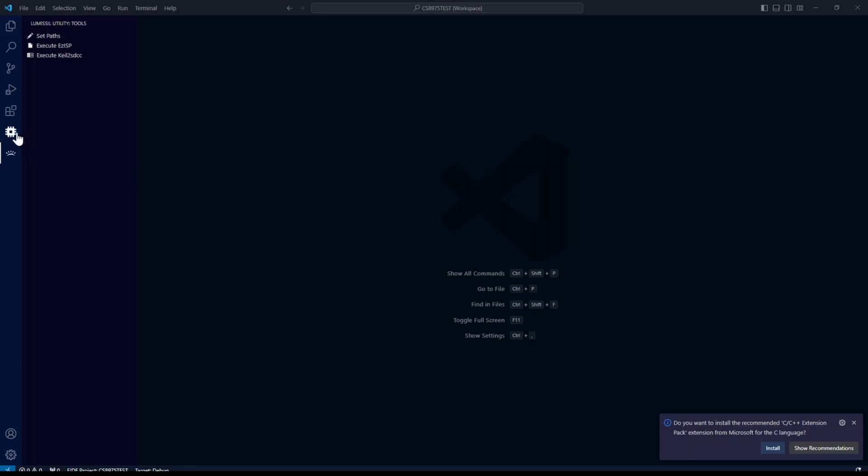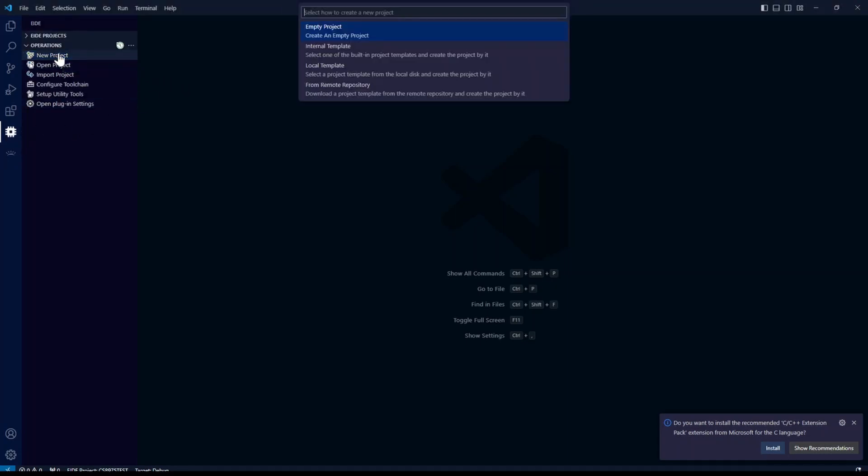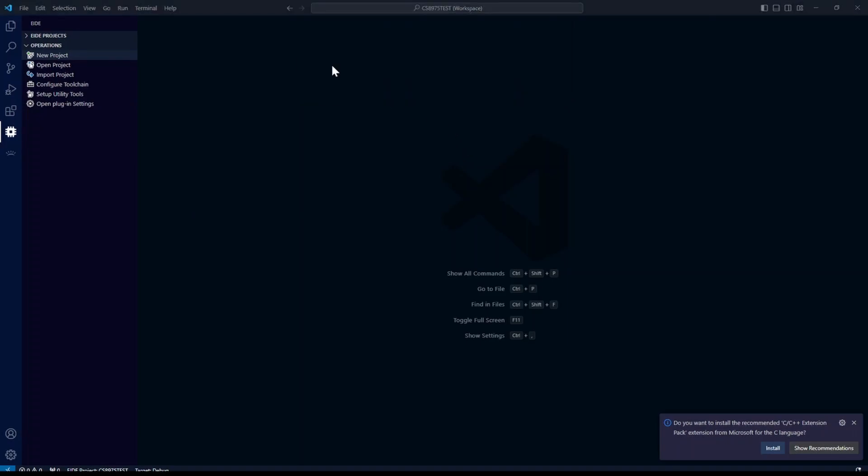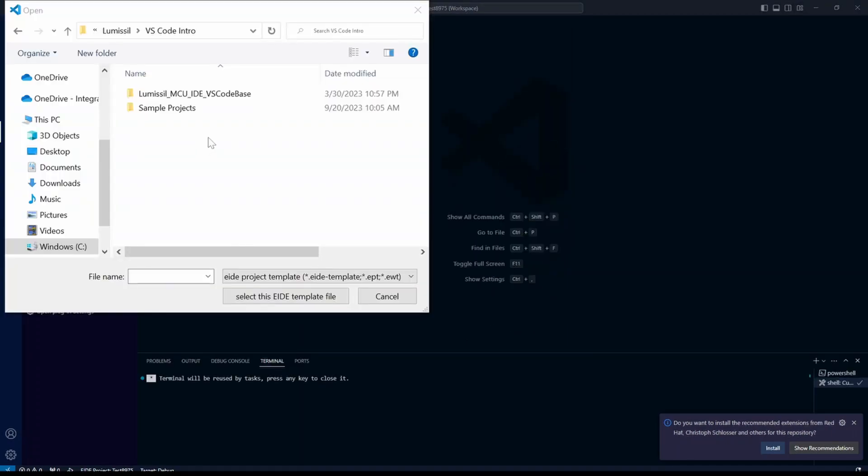Let's click back on the embedded IDE icon. We're going to click on new project. Then we'll click local template. Back in our code base folder, we'll open the template-lumisil folder.